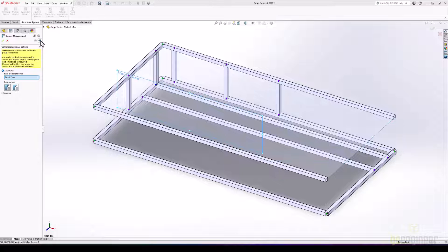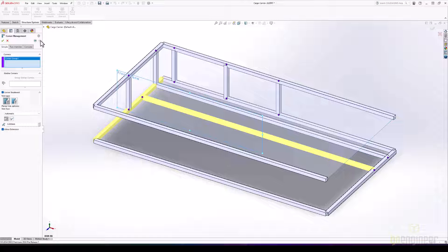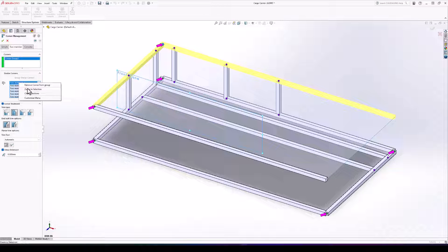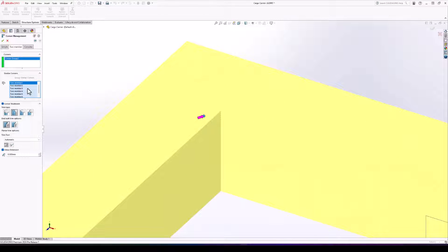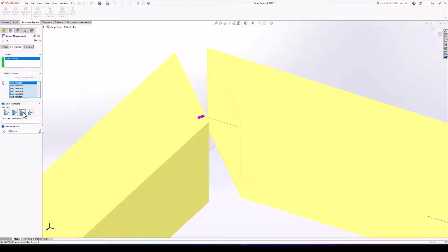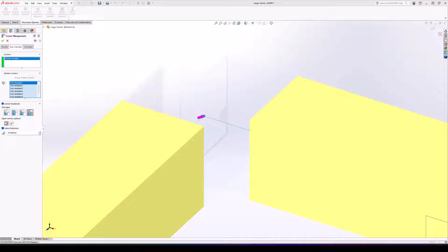In our next phase, we can see our enhancement UI elements remain. Let's move to our two-member tab and see our next enhancement. In addition to our updated icons, we also have a new corner treatment: the open corner. We continue to have our two butt joints and miter, but the open corner treatment allows us to use a connector that's either off the shelf or built in-house to join these parts.